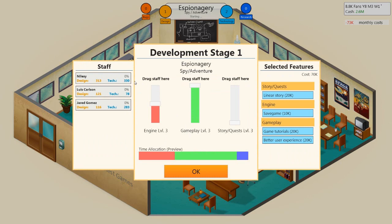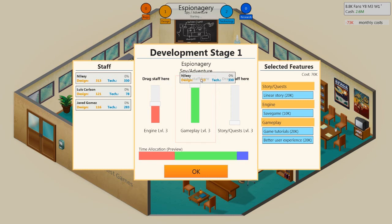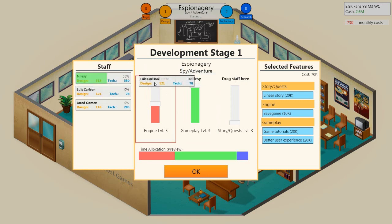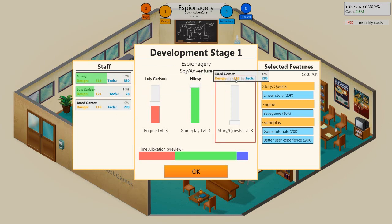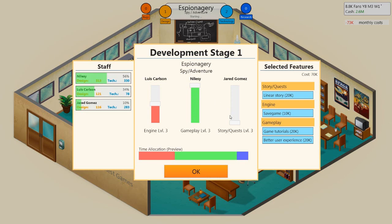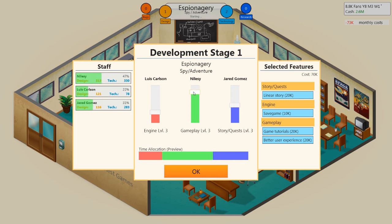Team allocation preview. Drag staff here. So Nalzi is good on design. But how do we know which part of this? We'll put high design here for Nalzi. Louis Carlson is better at this, so we'll put him there. Jared, you can do the story quests. I think that's about right. Is gameplay going to be the most important thing here? It's an adventure game, so probably story and quest is going to be quite important, actually.